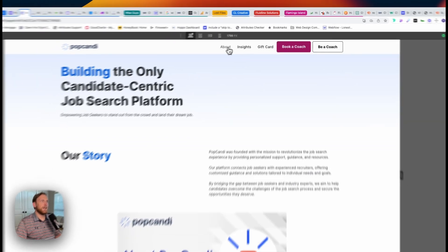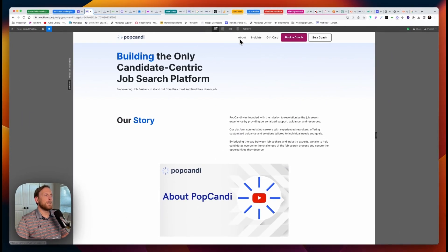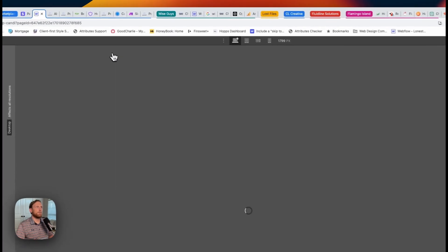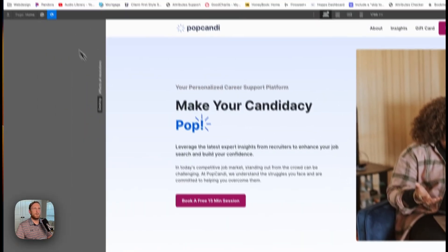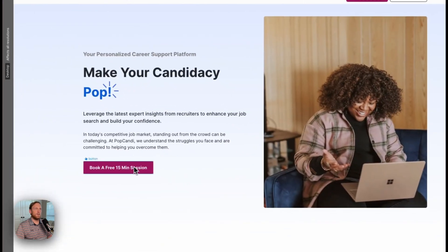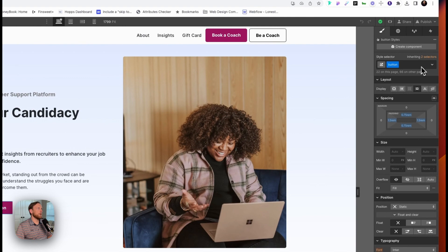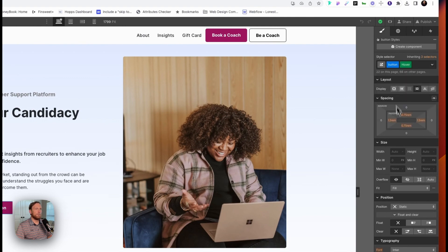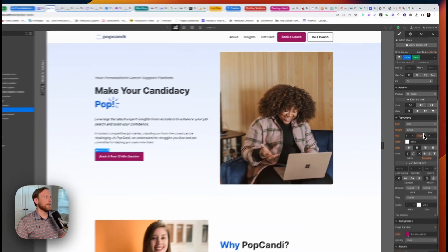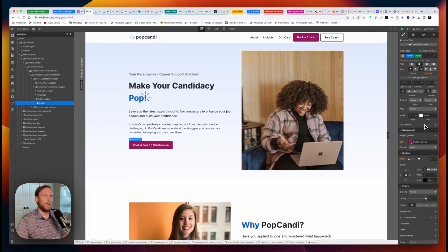Now what we need to do is update our buttons so there's a hover state on them. Creating a hover state is pretty simple. I have a style called 'button.' All I'm going to do is click on hover. Once I click on hover, I can come down and make whatever style change I want to make.